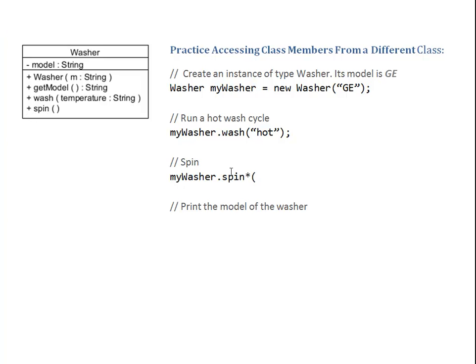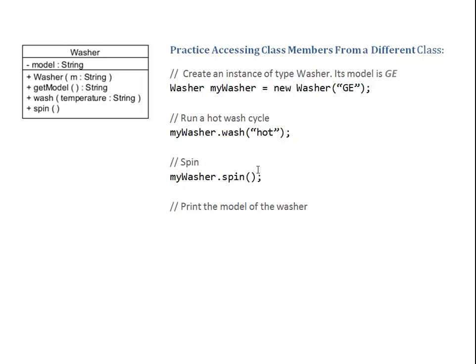Every method call comes with an argument list. And I'm checking how many parameters were specified. Zero parameters. So I'm going to provide zero arguments. Number and type of arguments has to match the number and type of parameters specified.